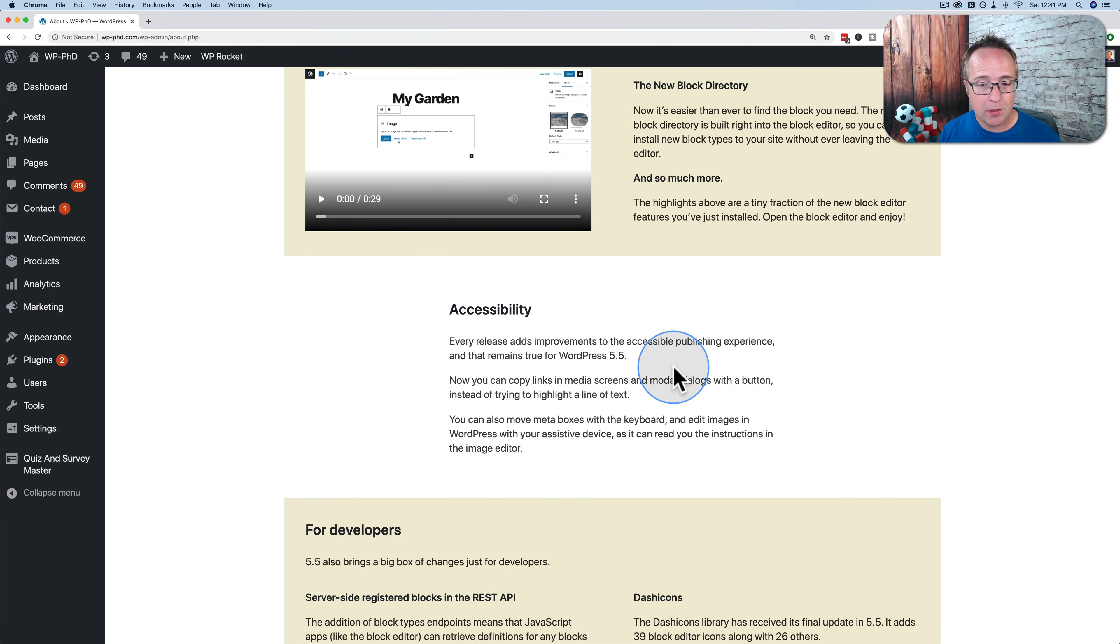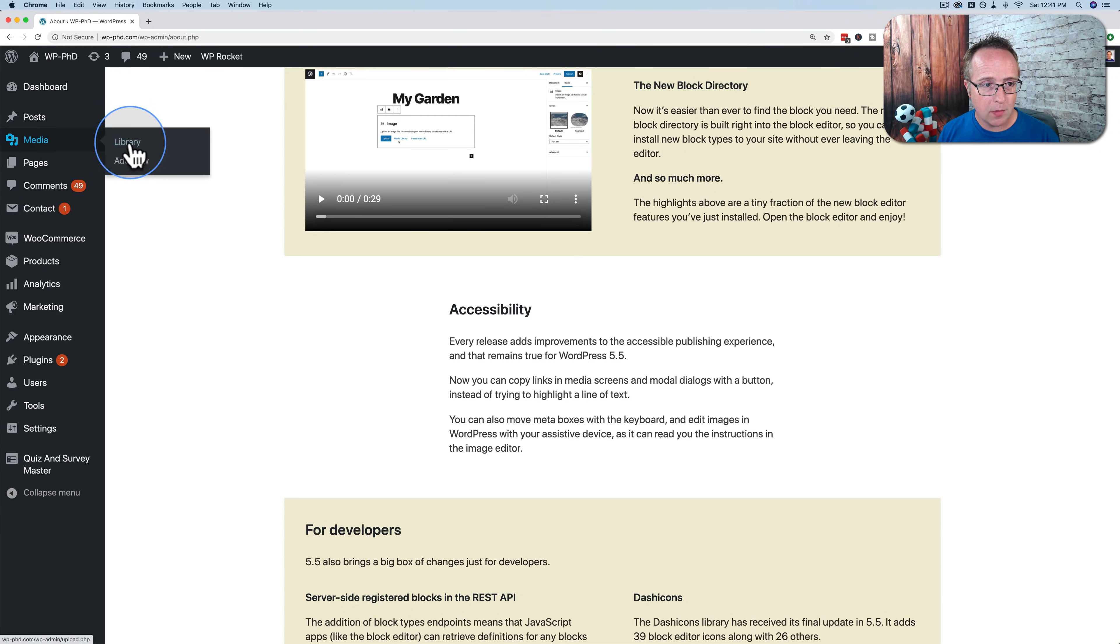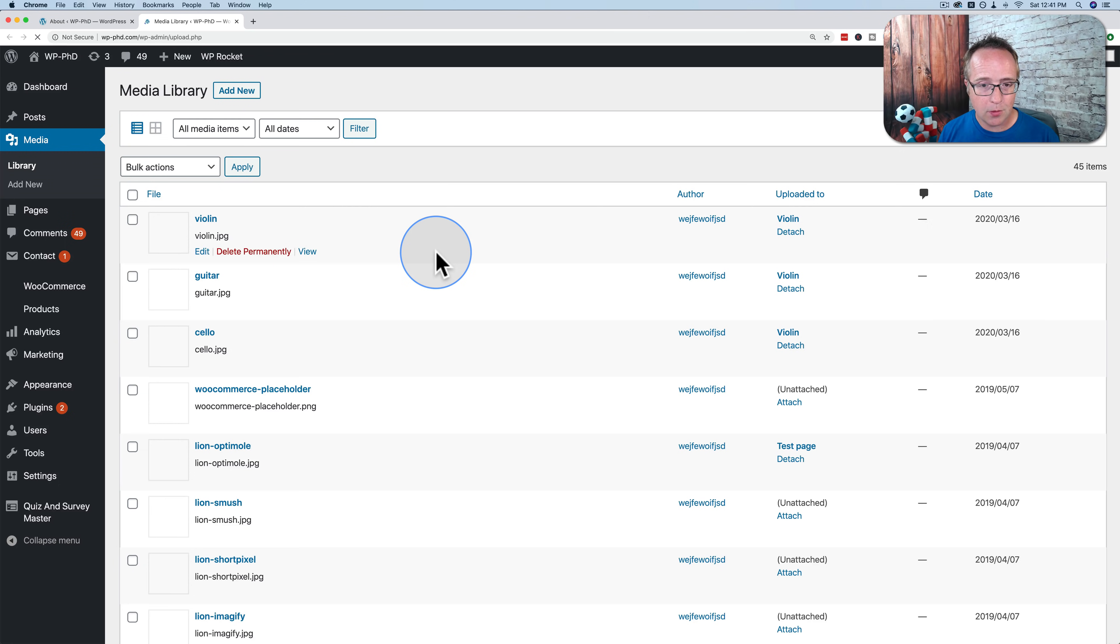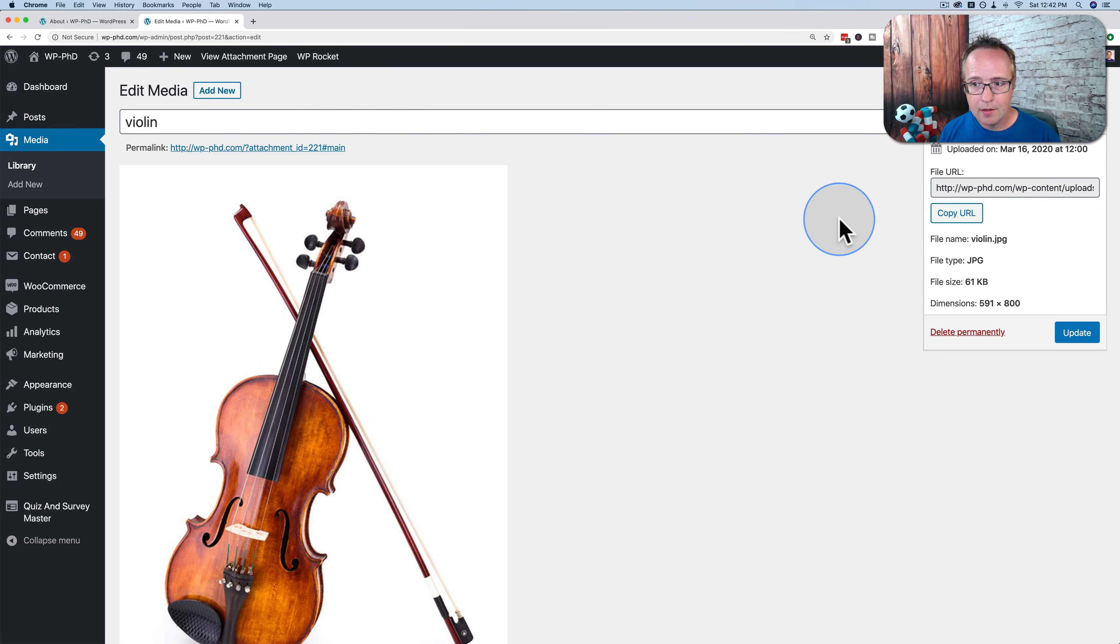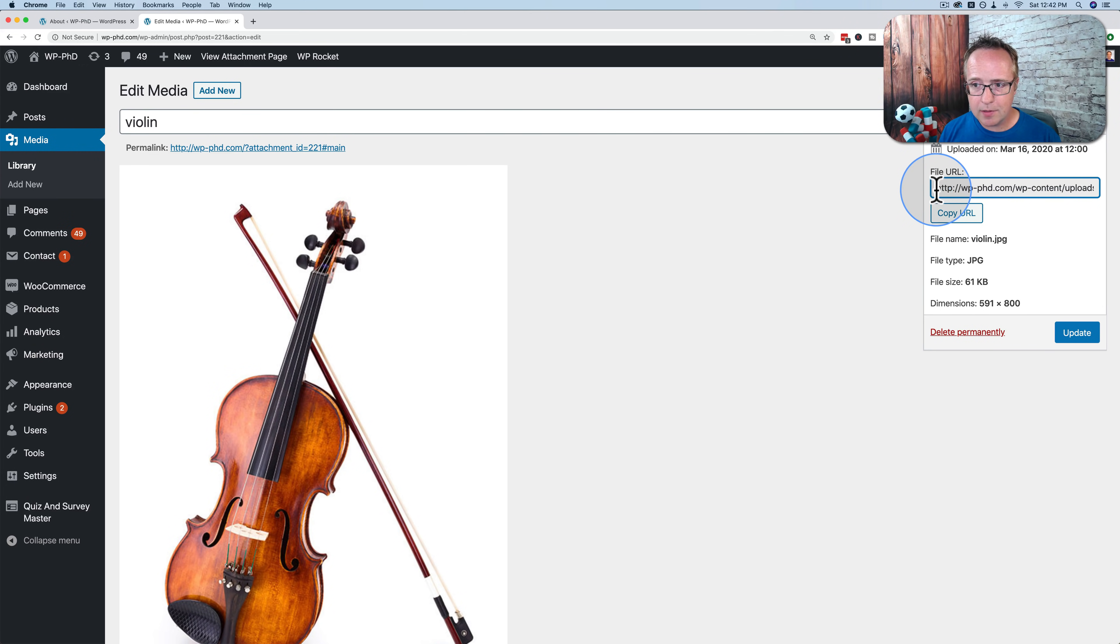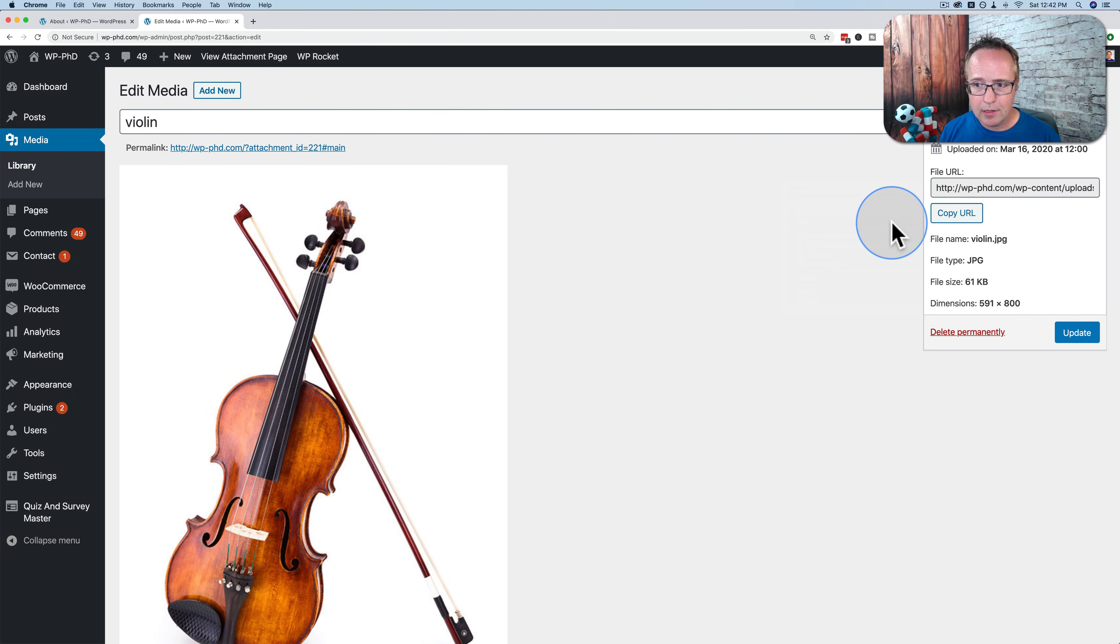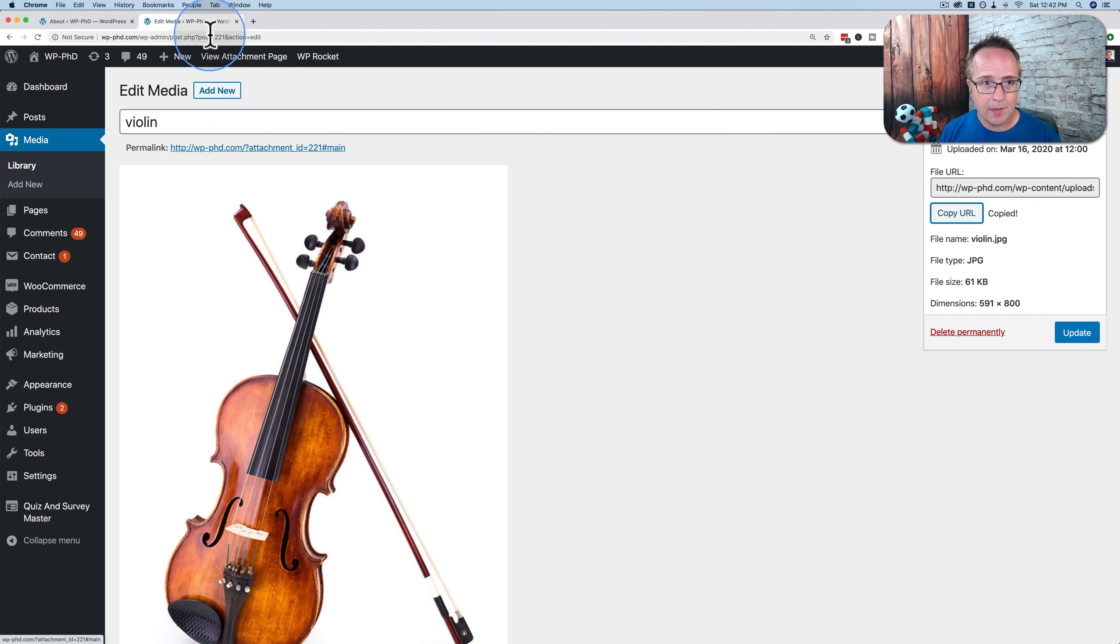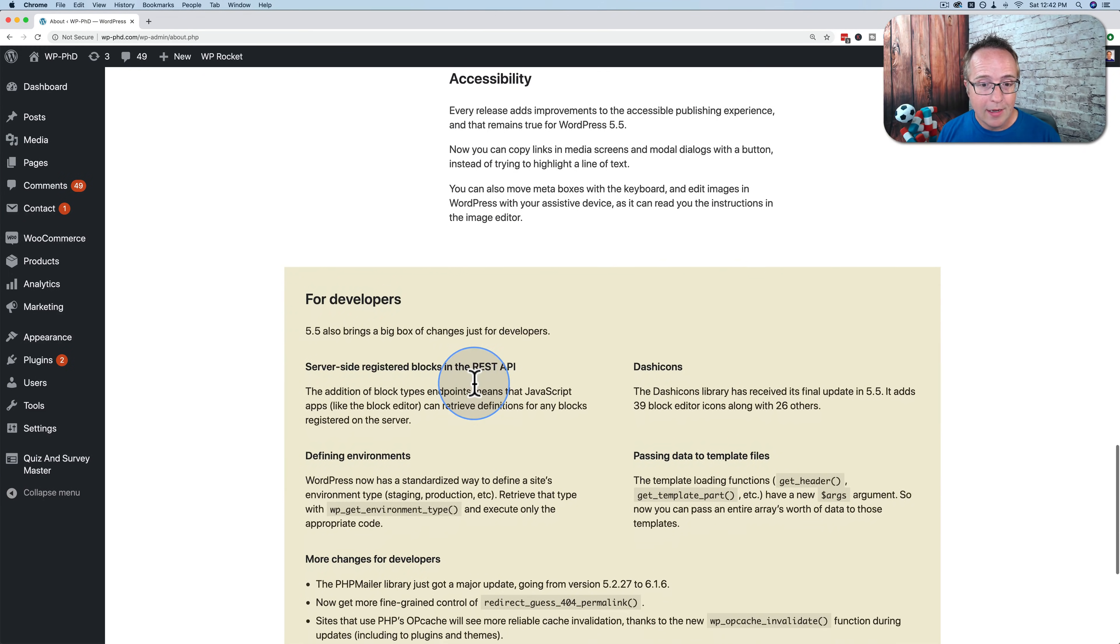There's new updates to accessibility. These ones allow you to copy links in media screens. So for example, if I go to my media library, this was always a really annoying thing in the past. Now click on edit. We have this copy URL button right here. You used to have to click in here, select it all, or auto select sometimes, and make sure you have it all, and then copy it like this. Now it's just one little button. This is making things a little bit easier. A little bit more smooth to make our lives a little bit better.